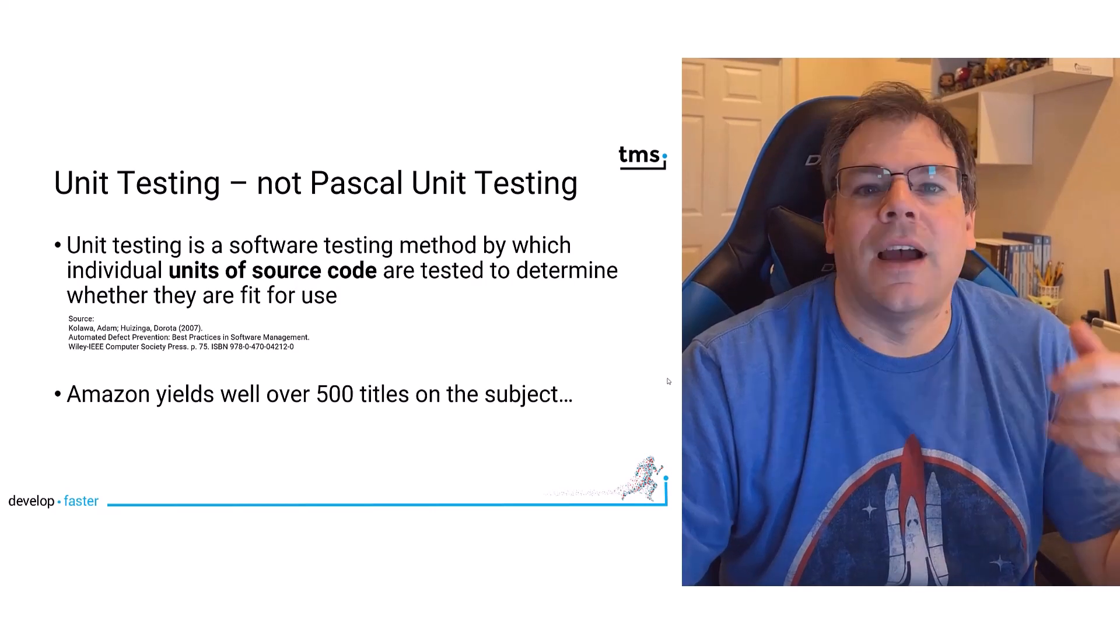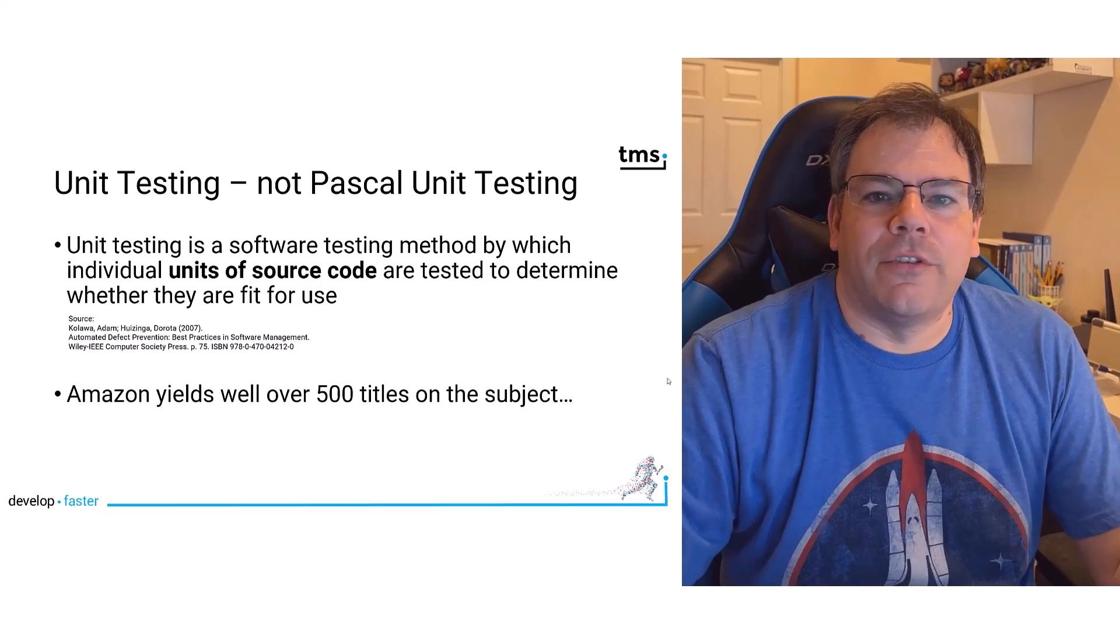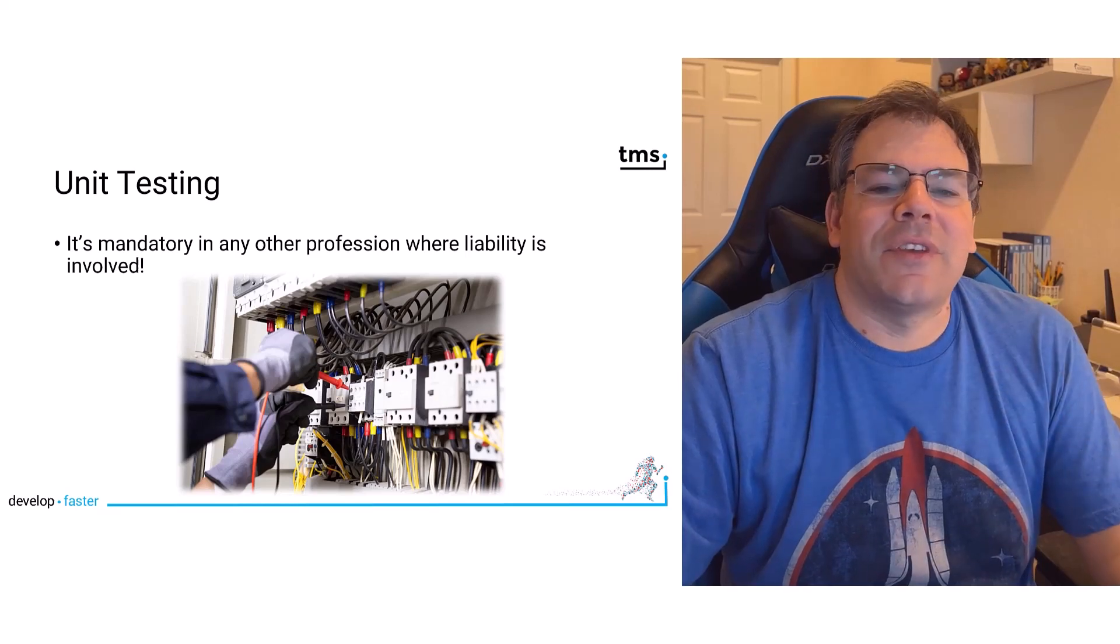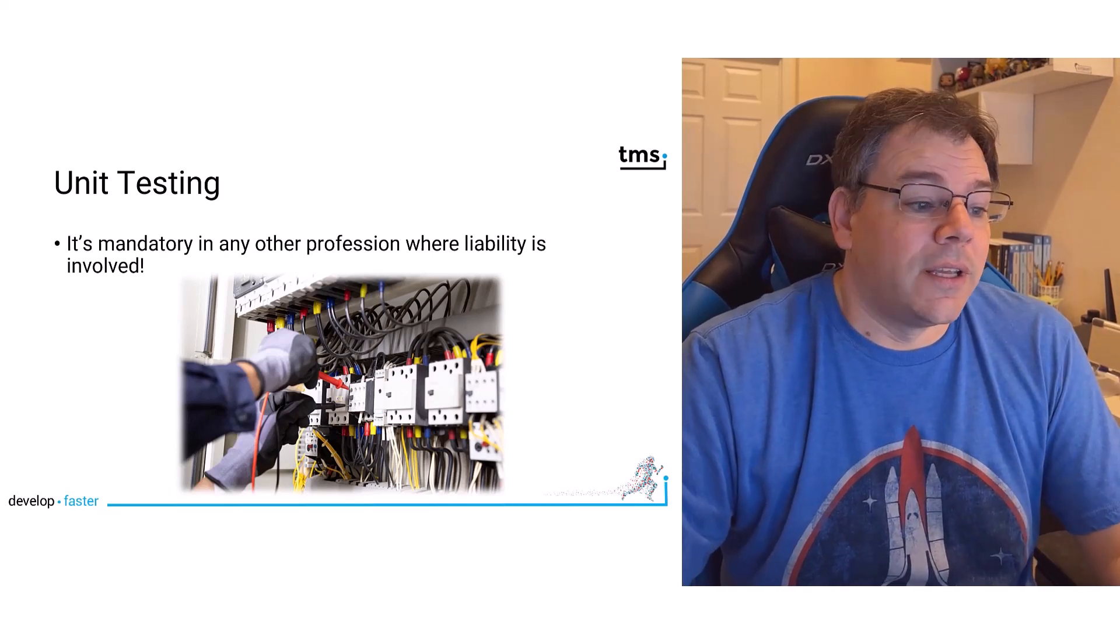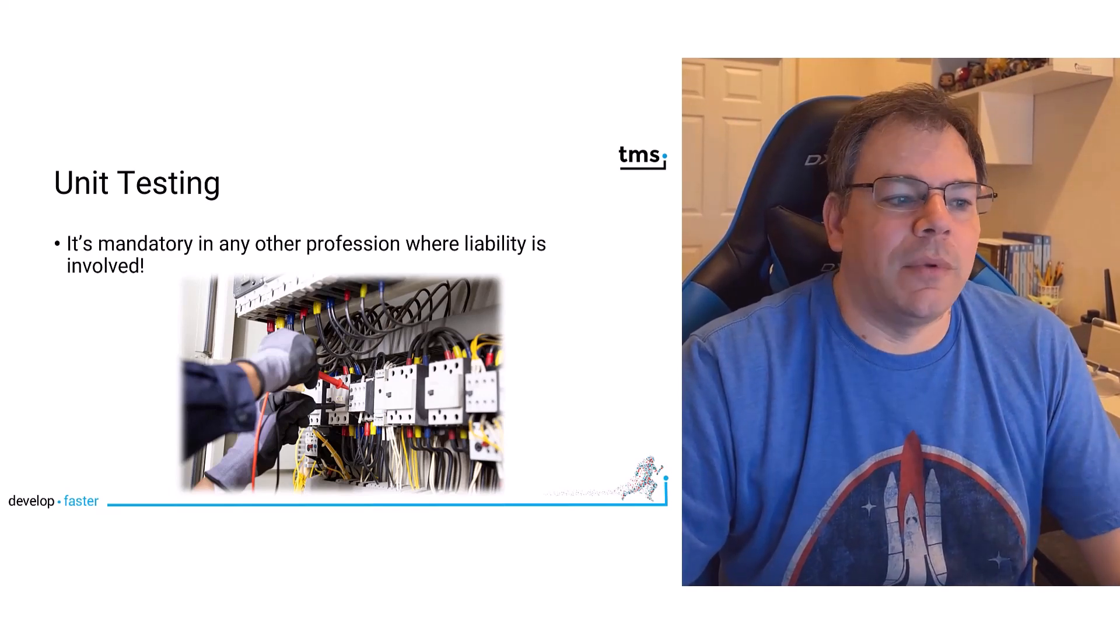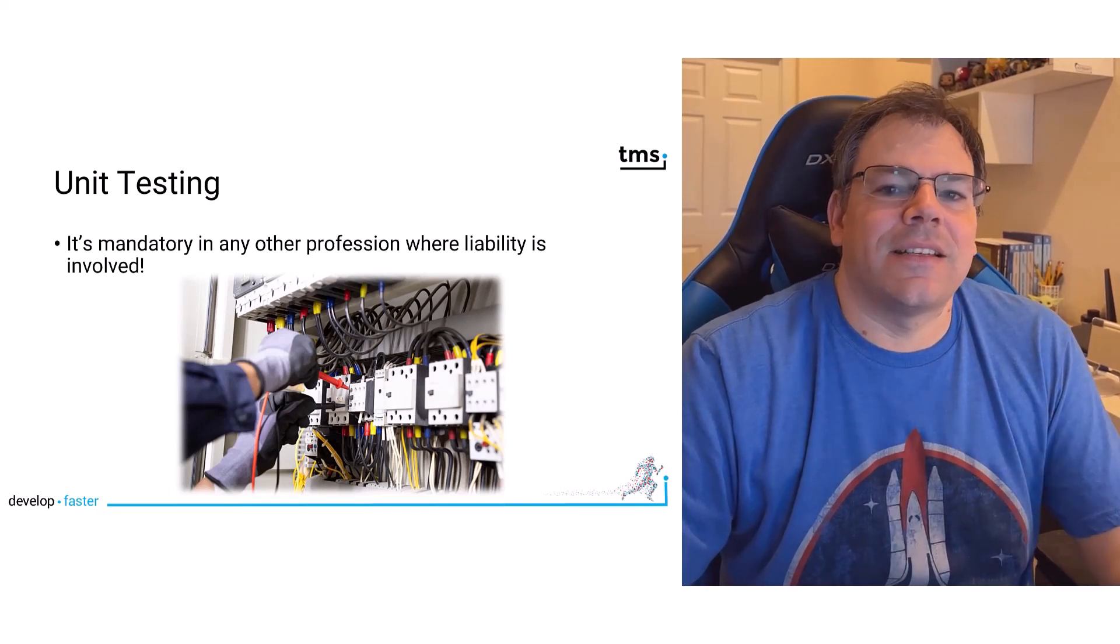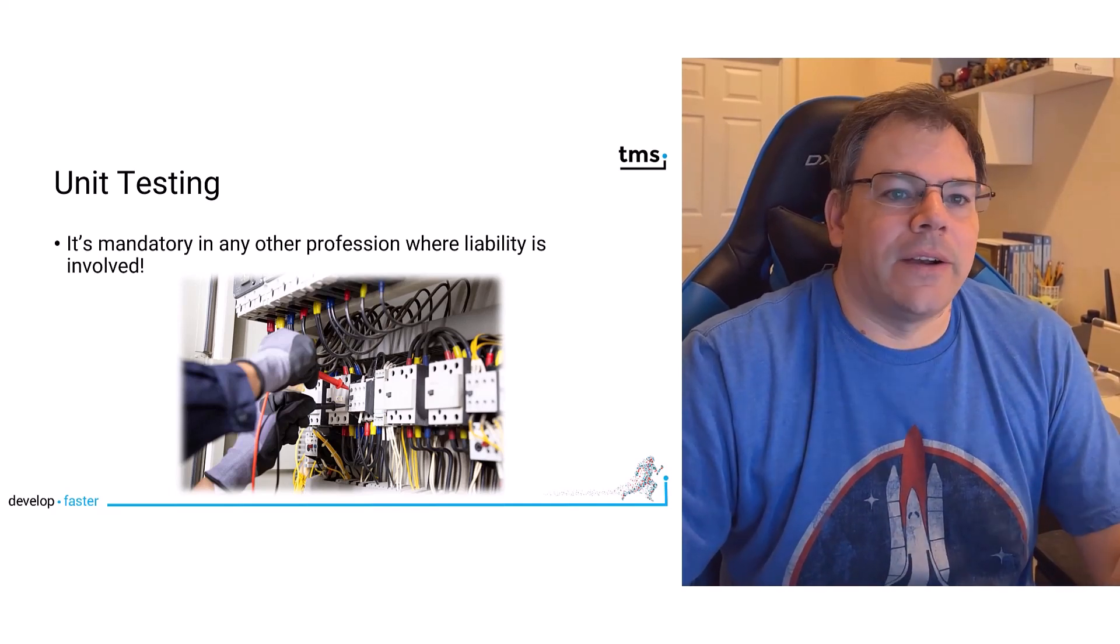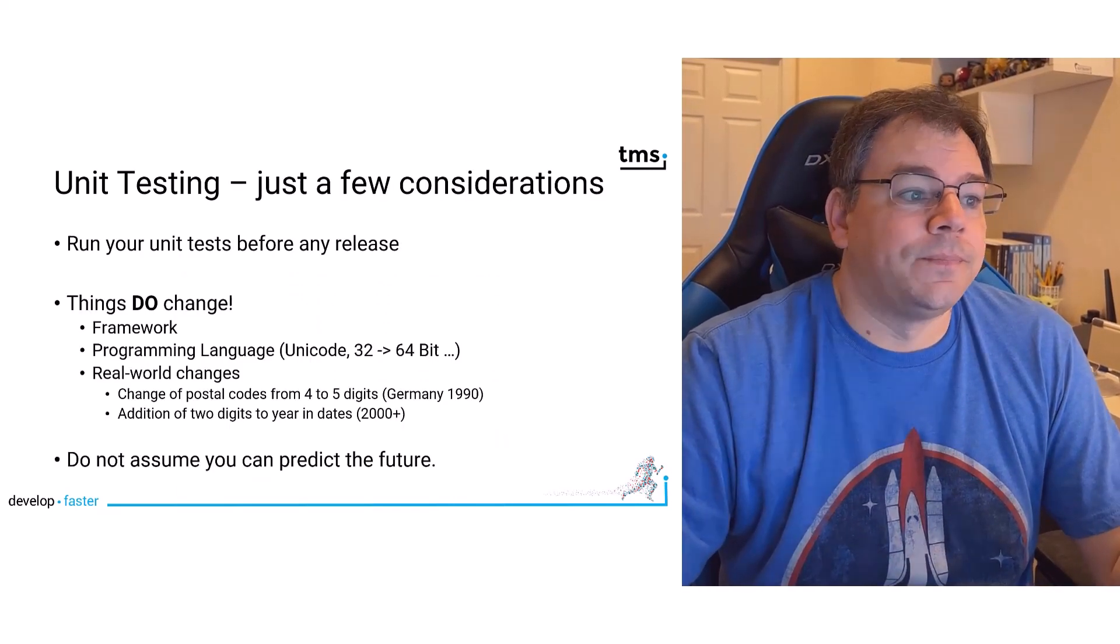But if you look on Amazon, it yields more than 500 titles on the subject, but very few are for Delphi. Unit testing is something that is mandatory in other professions. For example, if you think of an electrician, an electrician has to test a switch cabinet before deploying the solution to the public. Everything is tested and testing is mandatory. Something like that doesn't exist for software development. But I can assure you, if you deploy software and there is an issue, there will be liability.